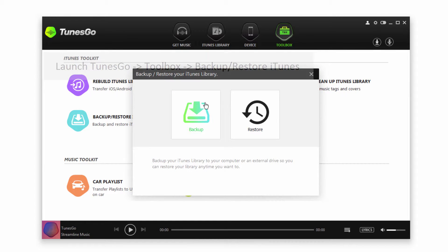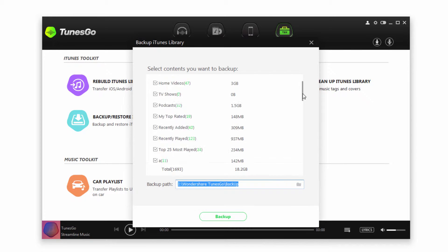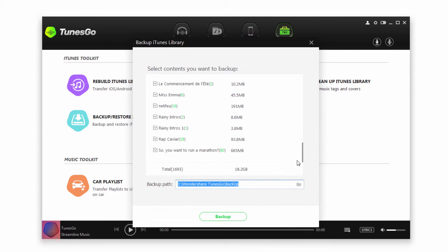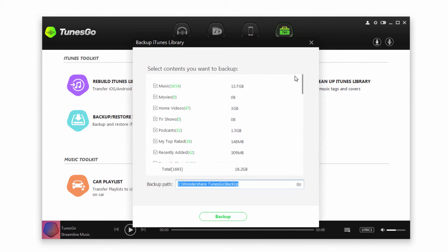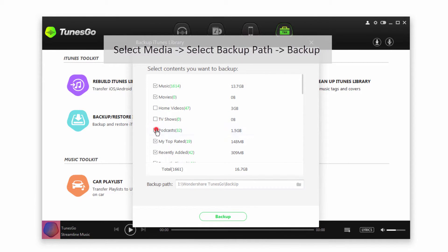So first off we're going to need something to restore with, so let's go ahead and backup our library. We'll click on backup, it's then going to scan all of the media within our iTunes library. And what we can actually do is deselect some of the media if we don't want to back that up, say maybe for space saving reasons.